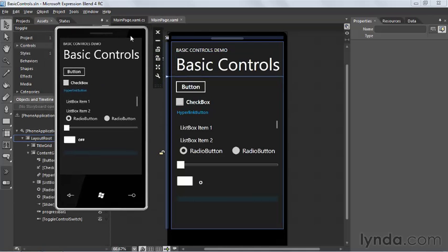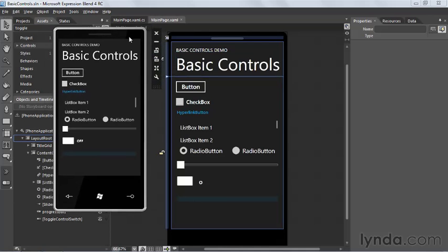Now that the application is actually running in the emulator, we can try it out to make sure it's working. We wired up event handlers to all these controls so that when the user interacts with them, this progress bar should update. I'm going to click the button, and you can see that when I click it, the progress bar did in fact update right down here by 10 points.